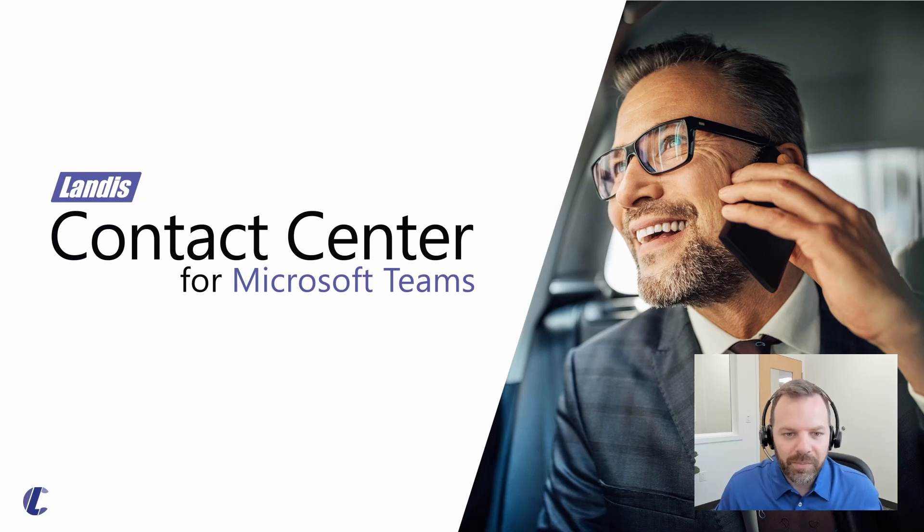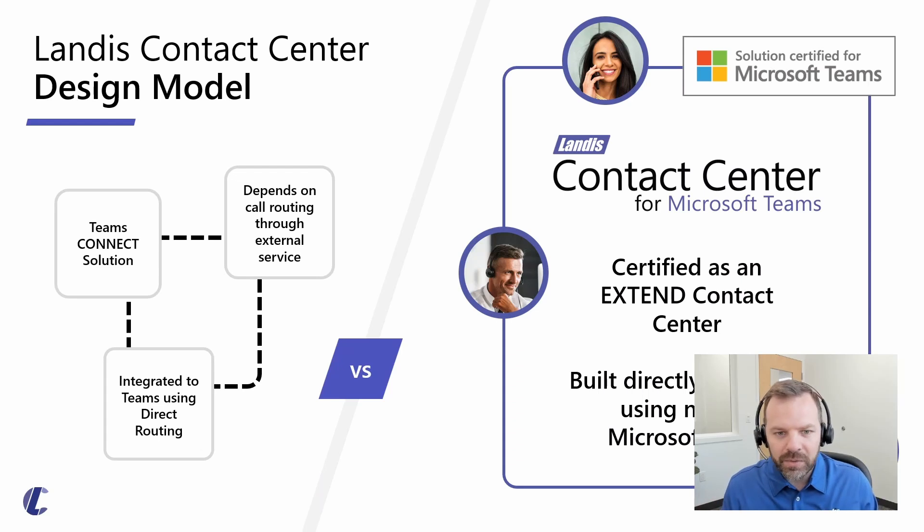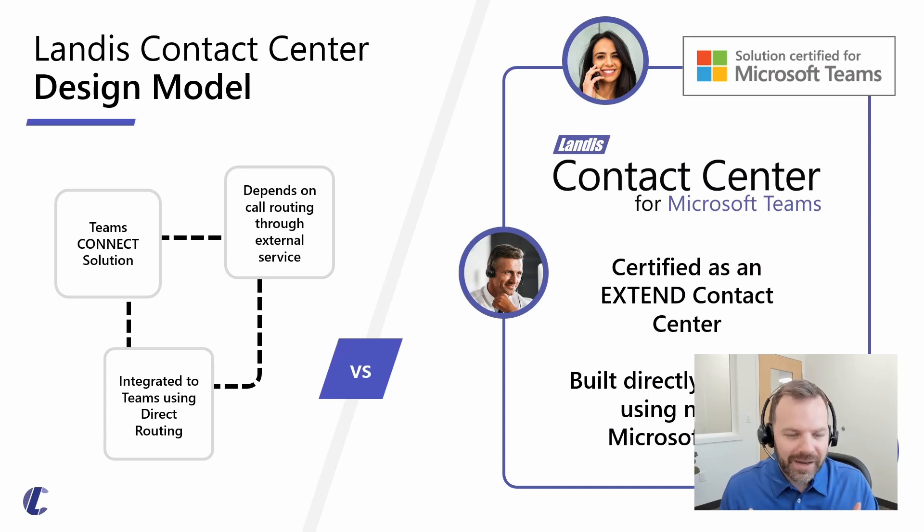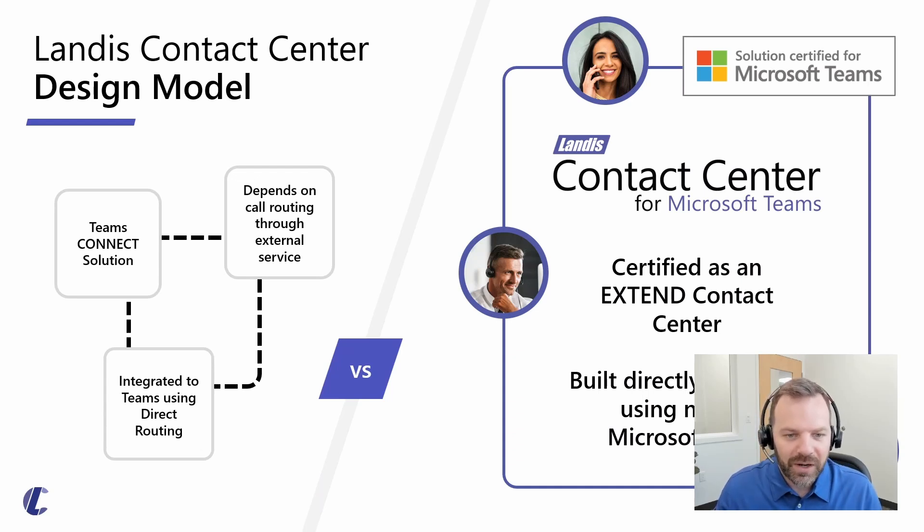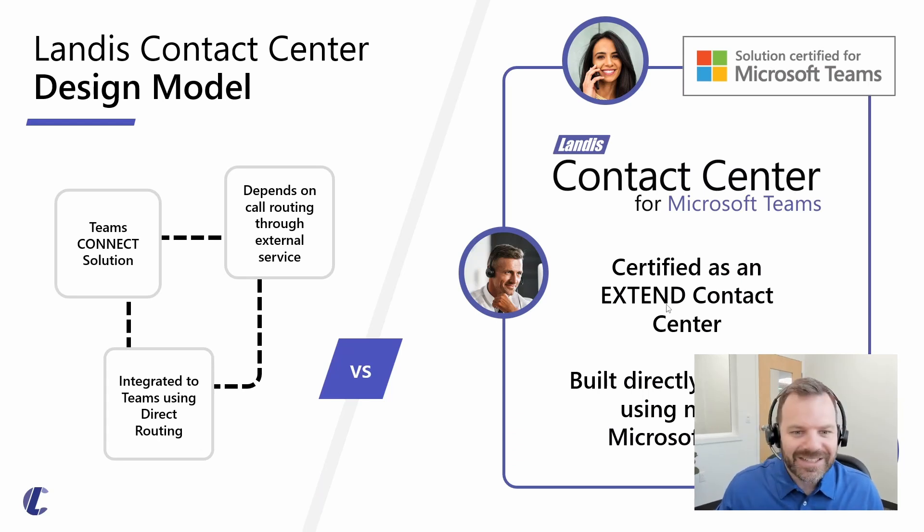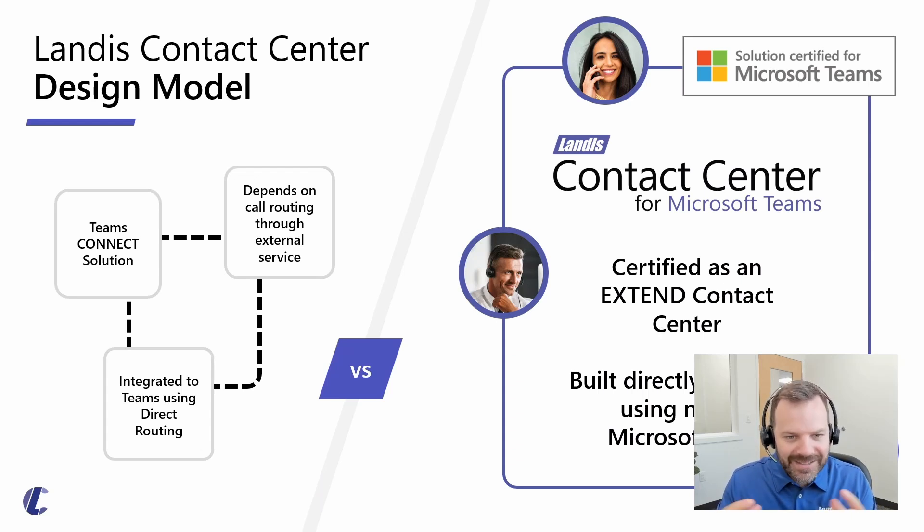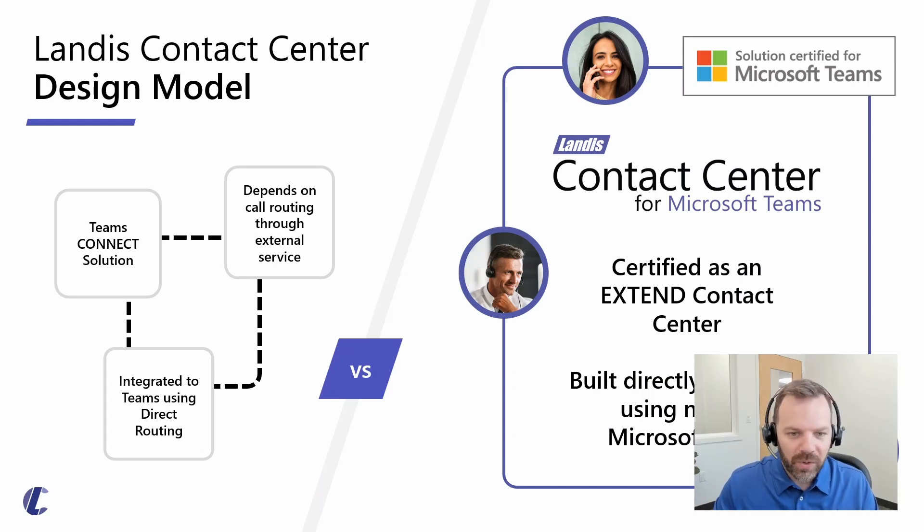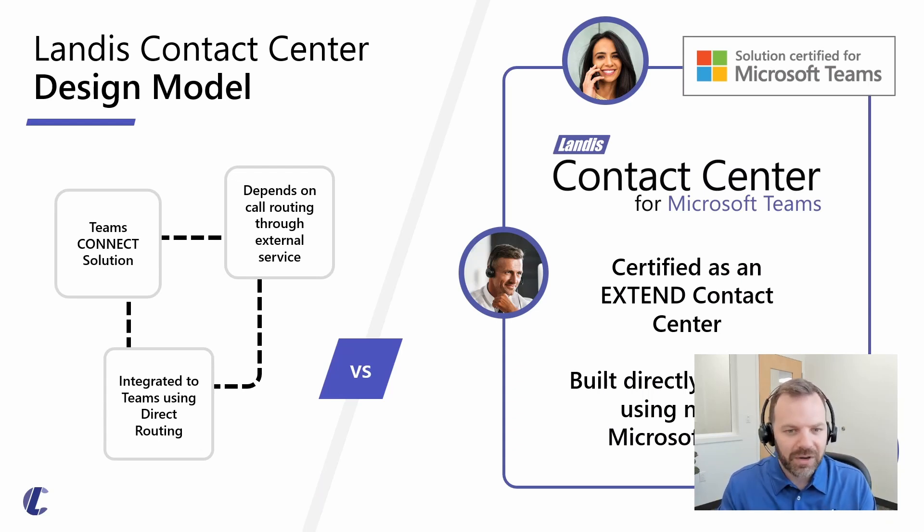First, I wanted to start by touching on how this product integrates with your Teams environment. This is a very important part of the platform. Landis only develops solutions around Microsoft Teams and we want to make sure they integrate and complement your Teams environment. We are certified as an extend contact center, which means we're using Microsoft APIs to add functionality inside your Teams tenant without routing call traffic outside of your environment.